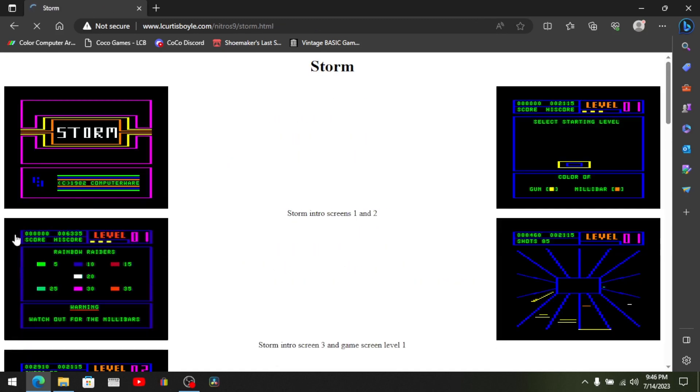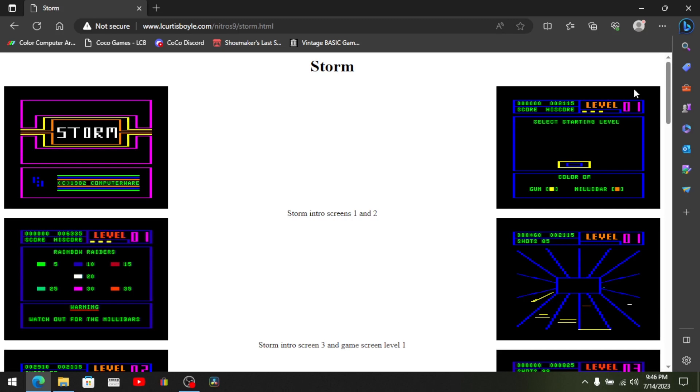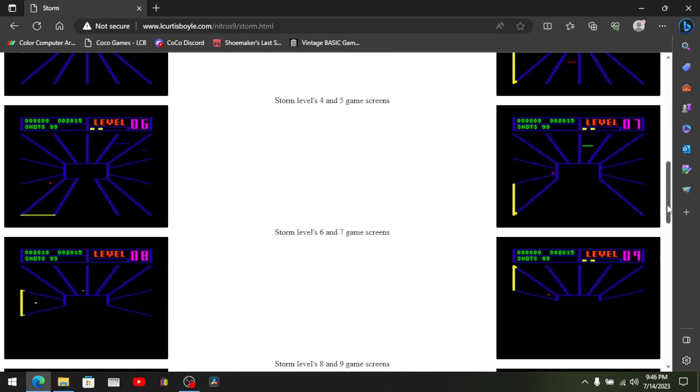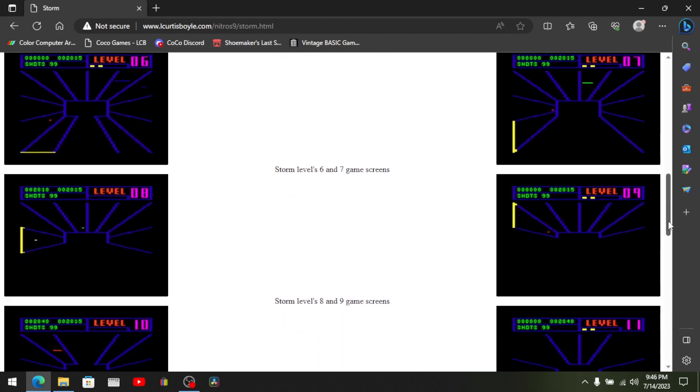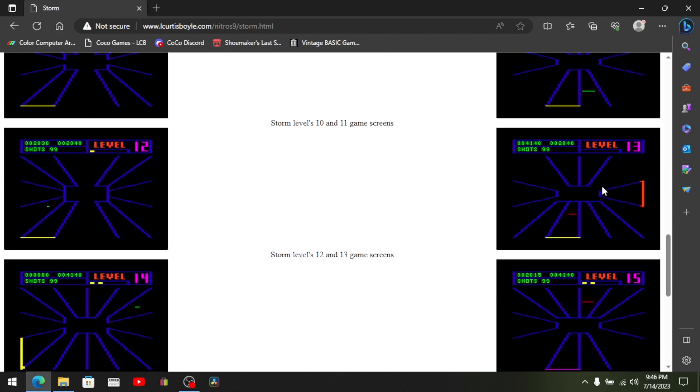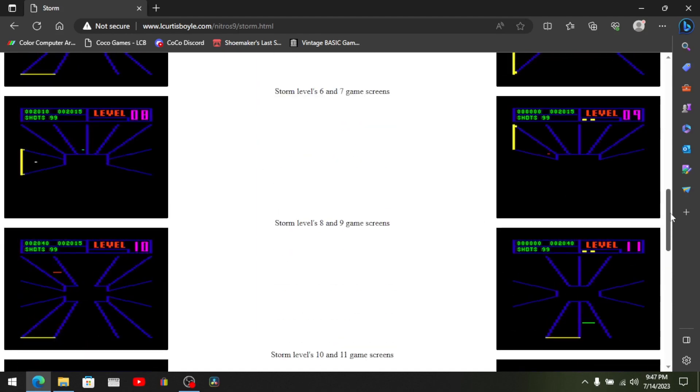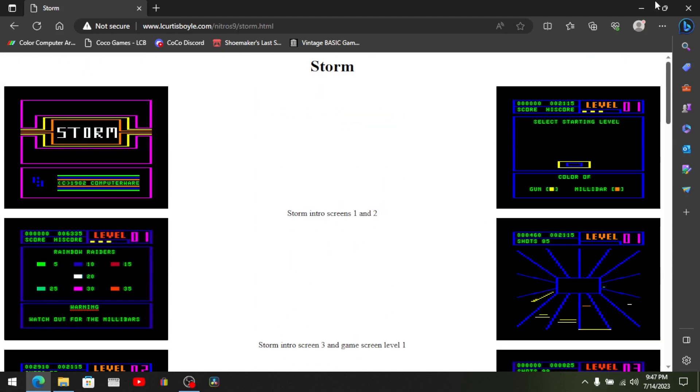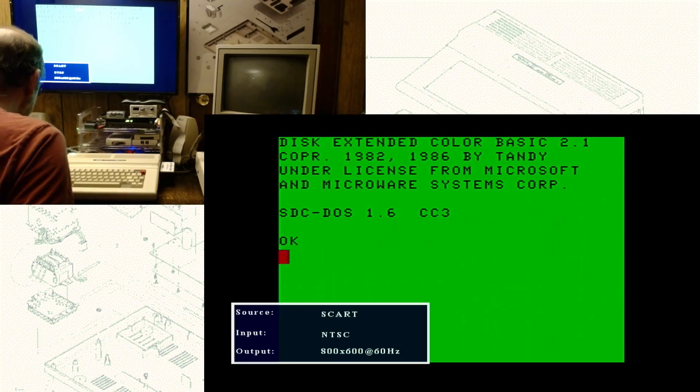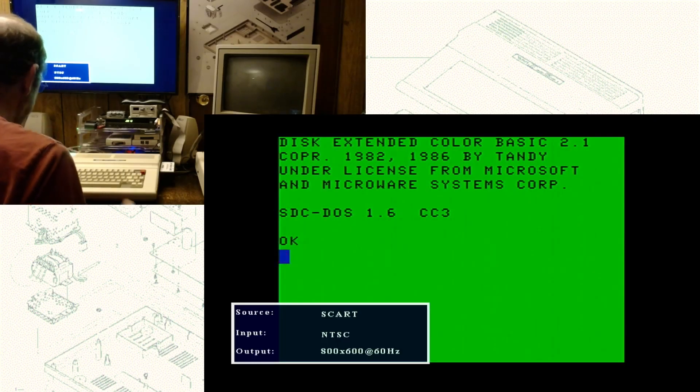Storm actually looks pretty awesome for an old CoCo game from the early 80s. This used the old semi-graphics modes SG12, SG24. I think this is SG24 that gives you basically nine colors including black, 64 by 192. It's a Tempest clone. I did enjoy the game Tempest in the arcades as a kid. I guess it's time to pull out the old CoCo 2.